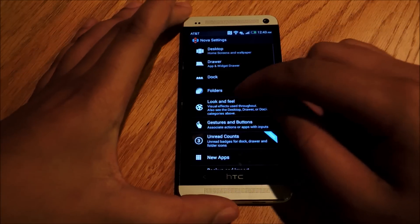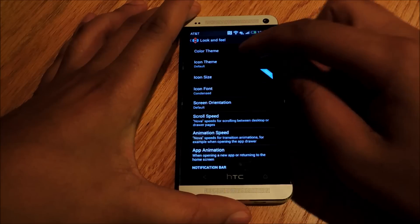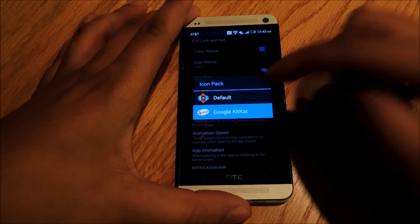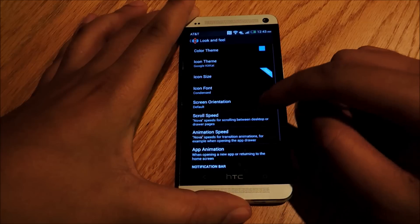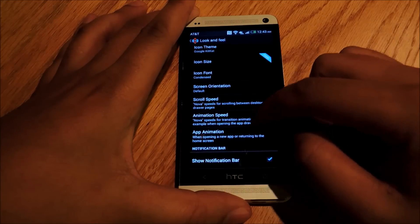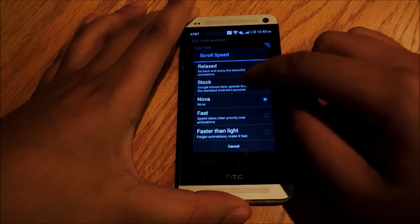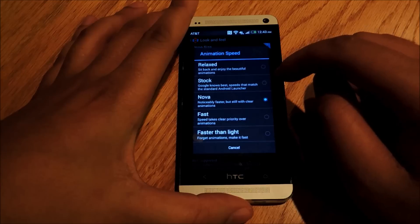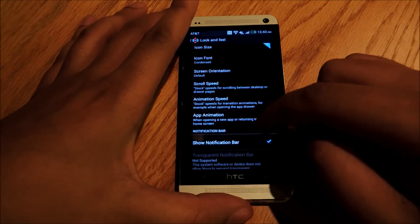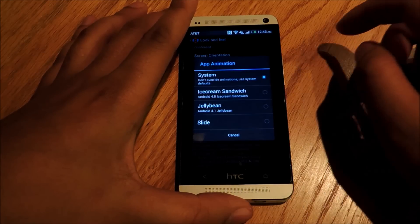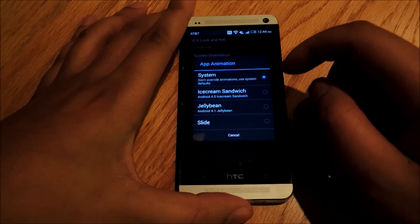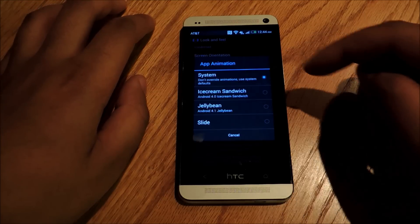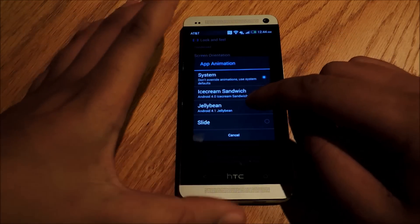After that, we can go to Look and Feel — there's some things we can mess around with here. For the icon theme, we're going to go to Google KitKat, because that's what we're trying to imitate. We can go down to Scroll Speed and set it to Stock, so it's not too fast or too slow. We can do the same thing with Animation Speed, setting it to Stock. And for App Animations, we're actually going to go down to Jellybean, because this is much closer to what you're going to get with KitKat instead of the Stock System settings, which will be Sense.